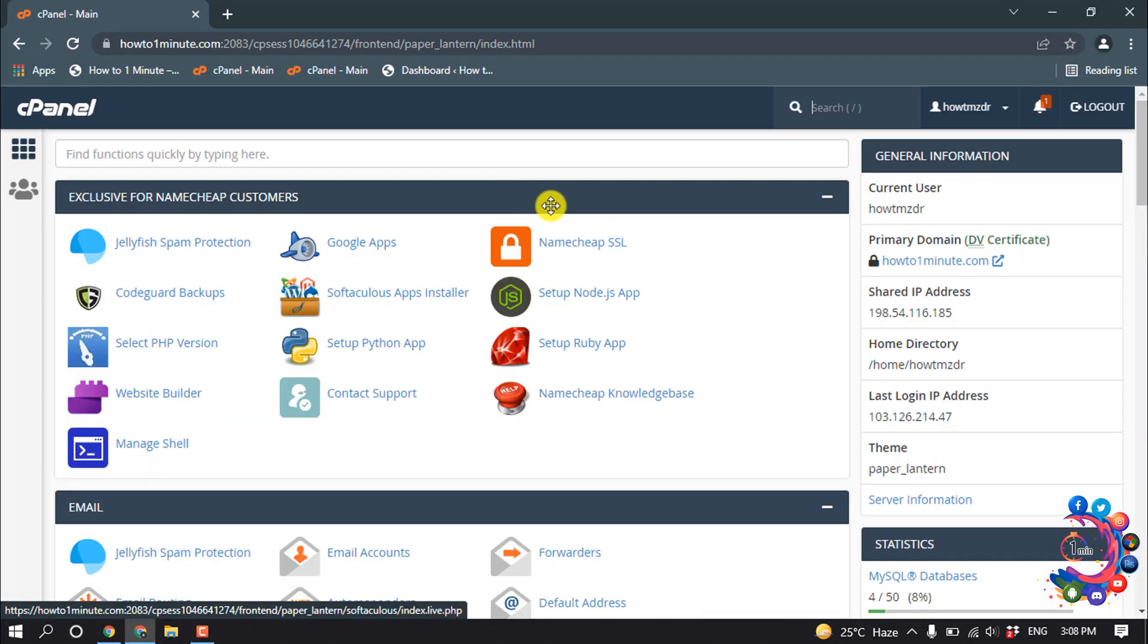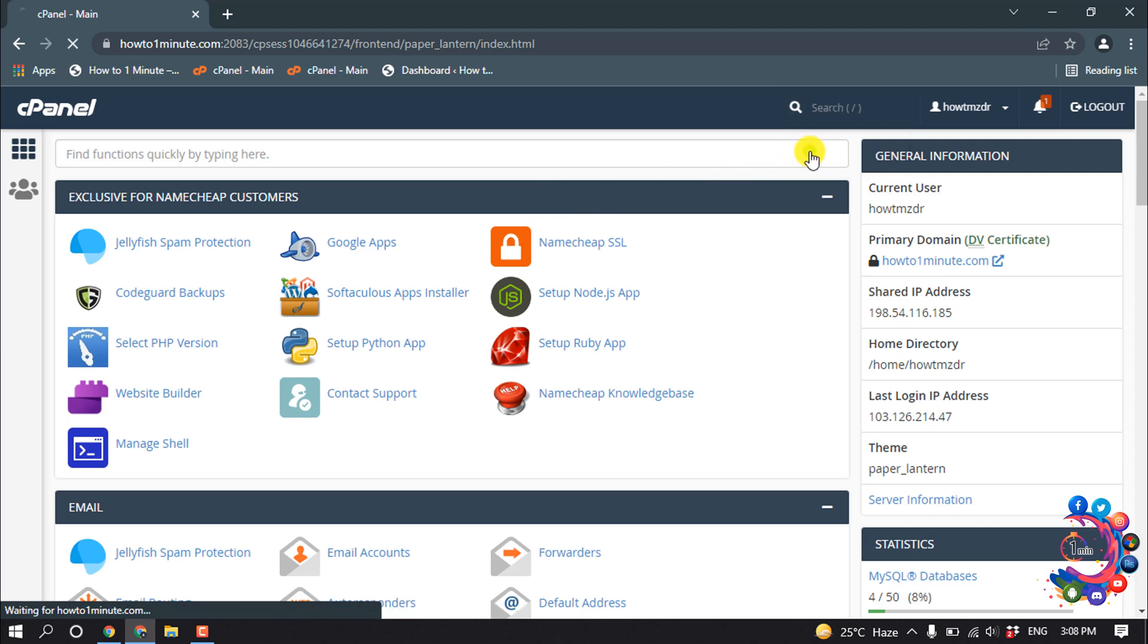So first of all, you have to open your website cPanel and then search here for Resource Usage, then click on it.